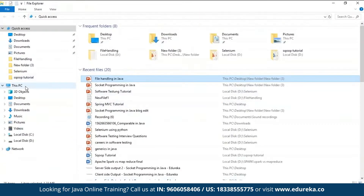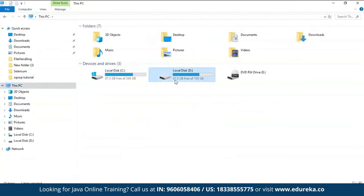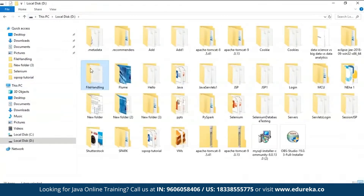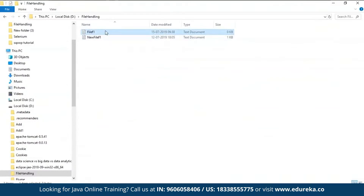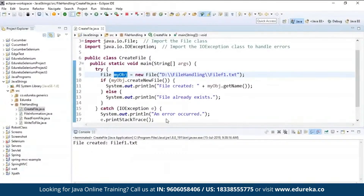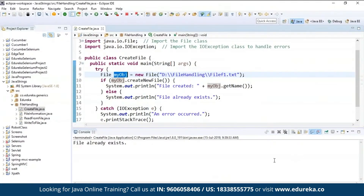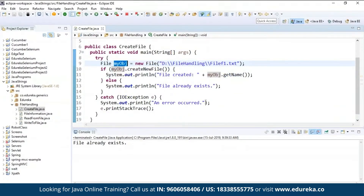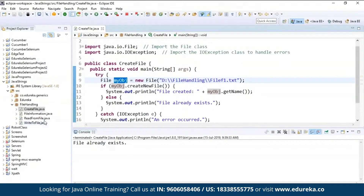Let's cross-verify this. I'll go to my D drive, go to file handling, and you can see file F1 has been created in that location. If I run this program one more time, it says "File already exists" — because once you create a file it will be present in that particular location. So this is how you create a file.